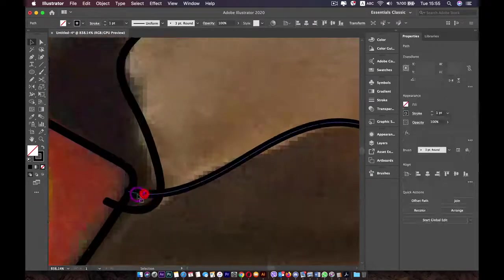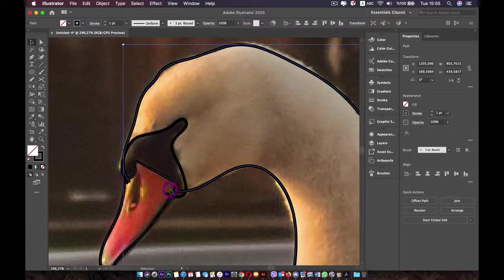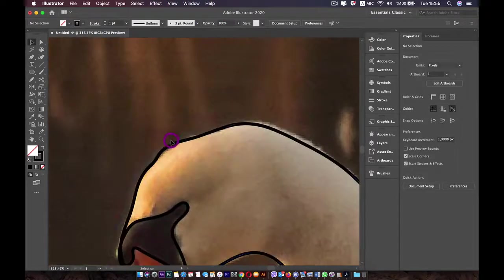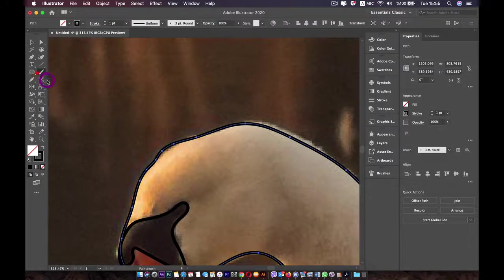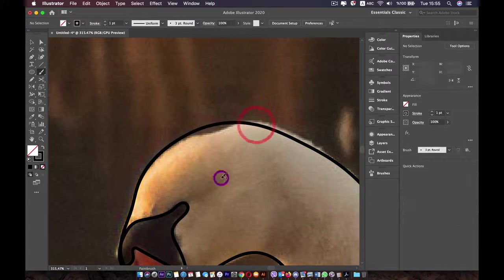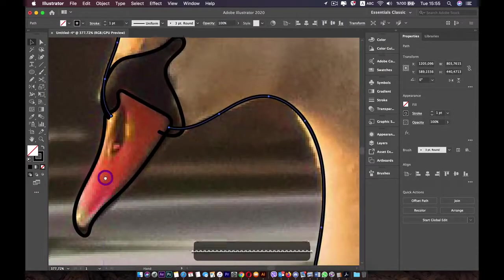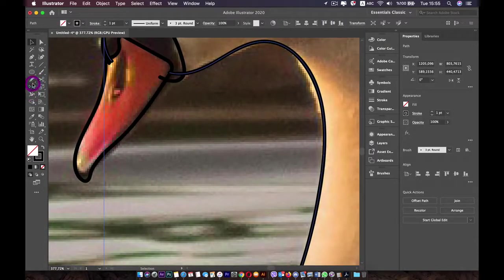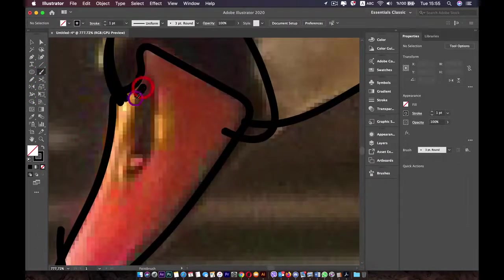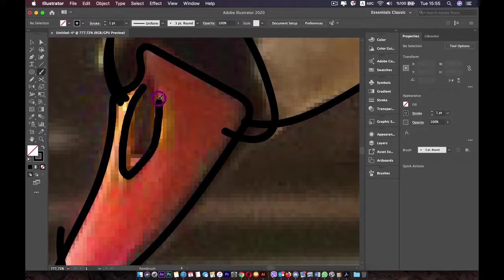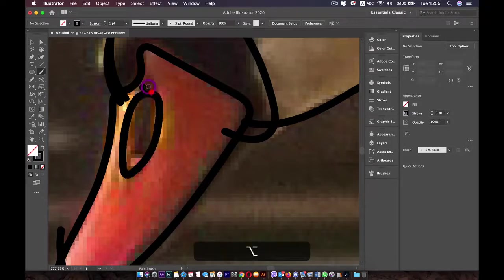Now I want to refine some lines, especially the head — it's not very clean. Make sure Keep Selected is checked, then draw over it to recreate the line. Next, let's add details to the beak: the nostril and the beak tip in this area. Press Alt to close the nostril shape.